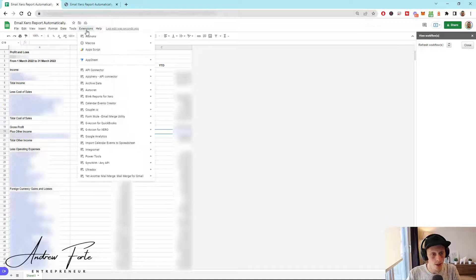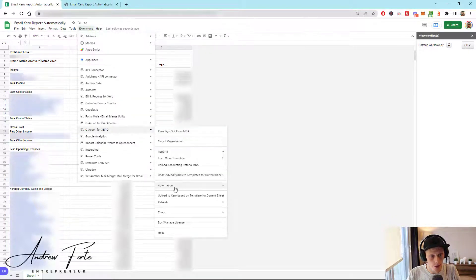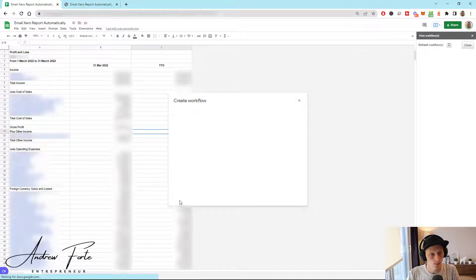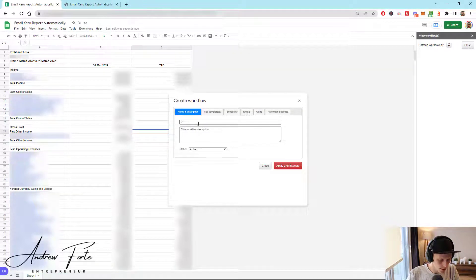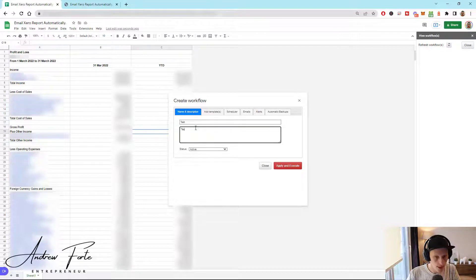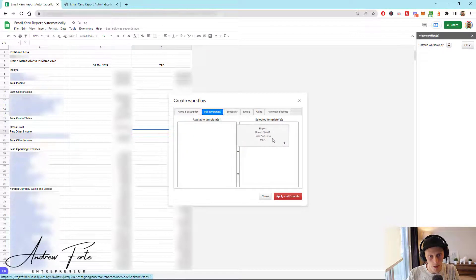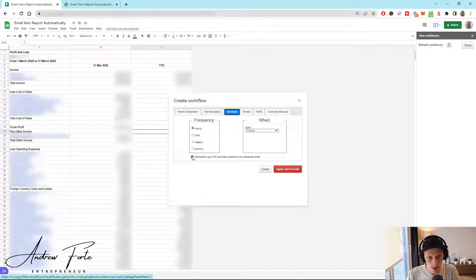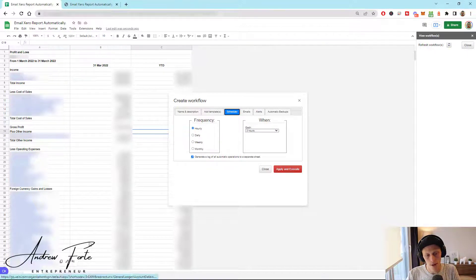Next, I want to schedule an automatic refresh. I have to come down here and do Geocon, then create a workflow. This is the one we just created, so I'll put that there. Hourly is fine, I suppose. You want to untick the 'generate log' option because it's going to create another sheet, and if you create another sheet it's going to be included in the email report.